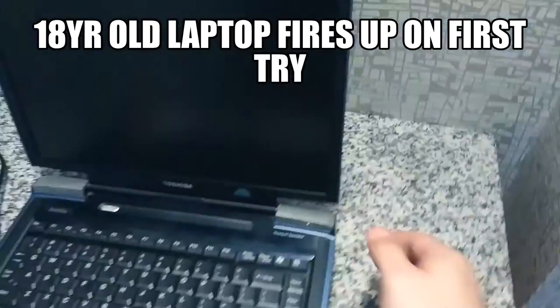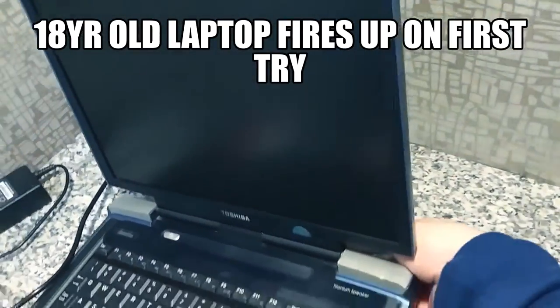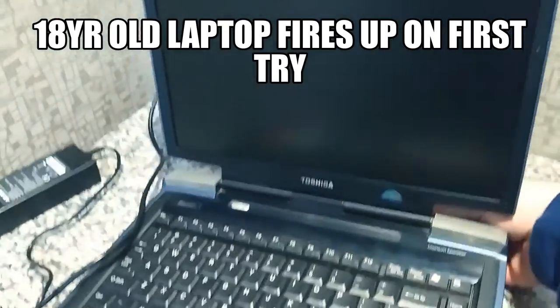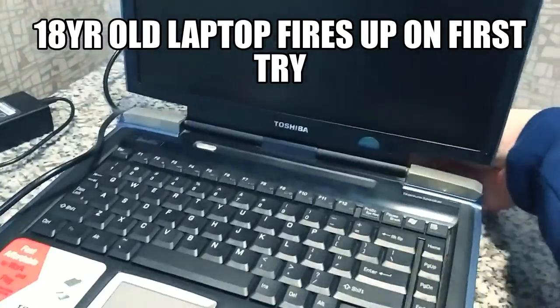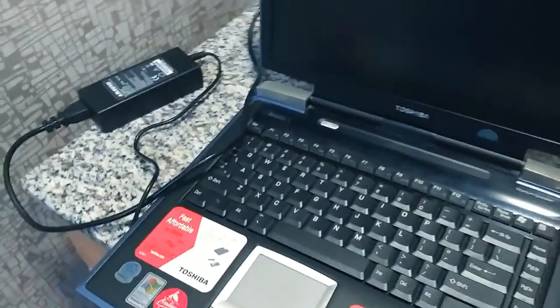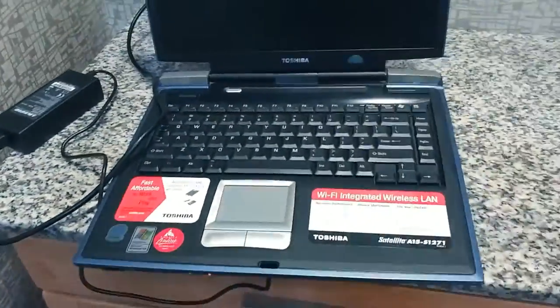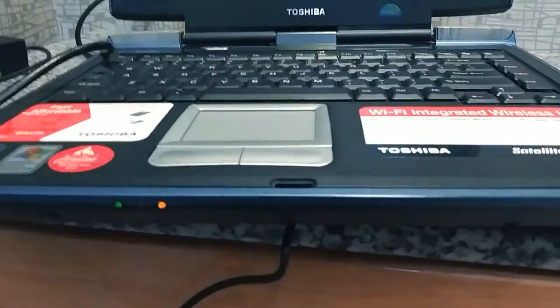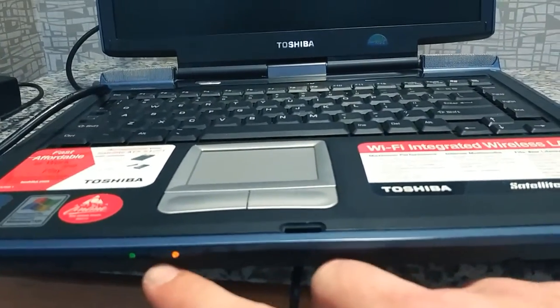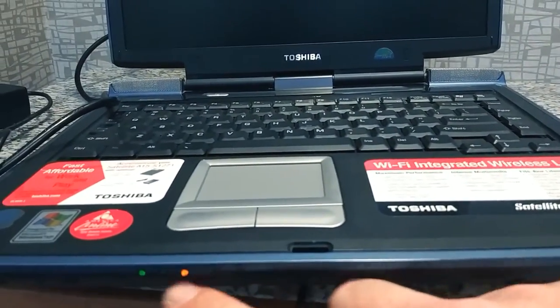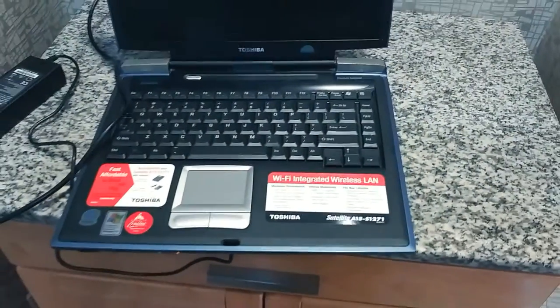All right, let's see if it will plug in. I just bought a new charger for it. Oh look, lights! I got lights on! Oh my god, this is crazy!